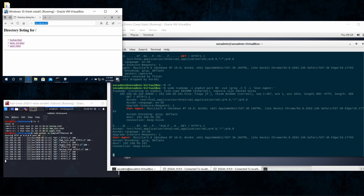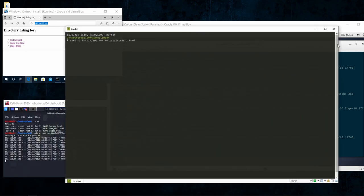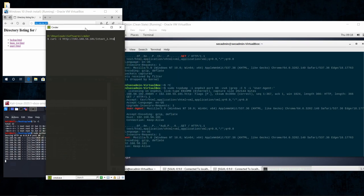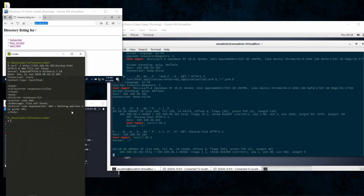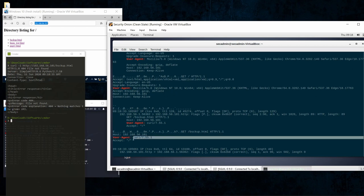To show something interesting, I'll create a request using curl to this server. The curl command is normally used to request a web page — I'll request 'backup.html'. You can see the User-Agent string in the curl request, which will be very valuable when you are looking for malicious requests.